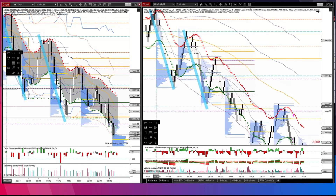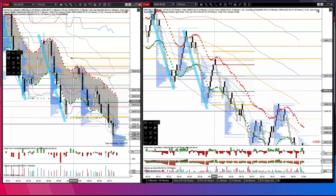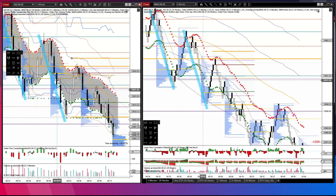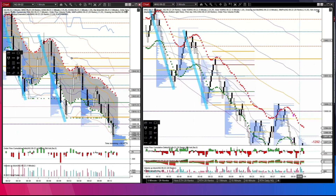My main indicators are SMAs and Keltner channels, because I believe the price moves in ranges. I don't like to be drawing the ranges manually. I try to look at which timeframe it's moving on - maybe one minute or five minutes, depending on what the price is doing. I will try to lean on the upper channels to look for downward moves, or on the lower channels for upward moves.